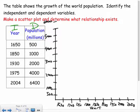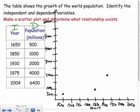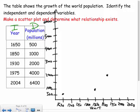Now let's graph the points. At 1650, population is 500; at 1850, it's 1000; at 1930, it's 2000; at 1975, it's 4000 — that goes up pretty quickly; and at 2004, it's 6400, which is way up at the top of our graph.